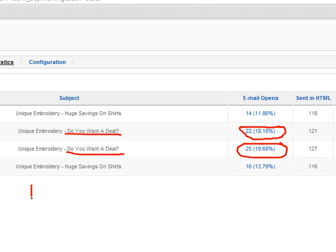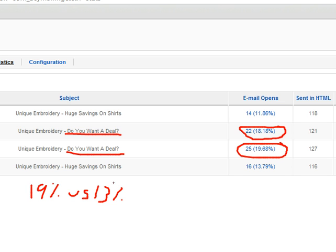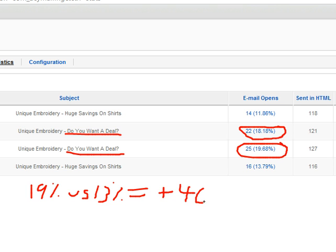So 19% versus 13% for the statement works out to the question in the subject line email returned a 46% higher open rate. So definitely a substantially higher open rate for the email with the question in the subject line.